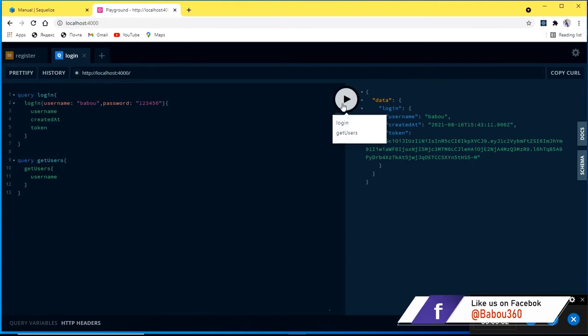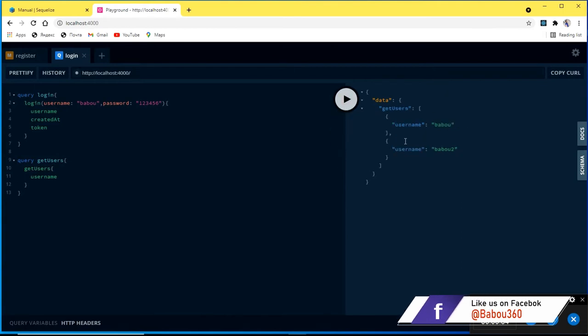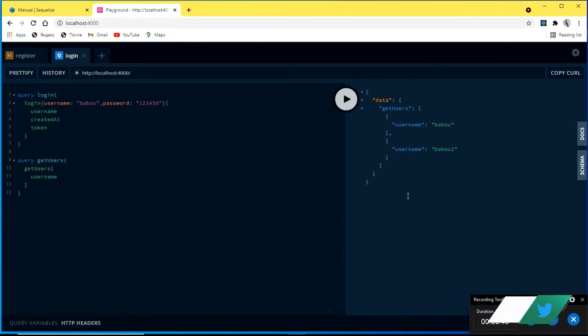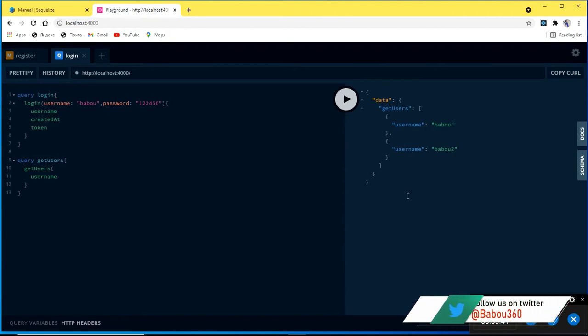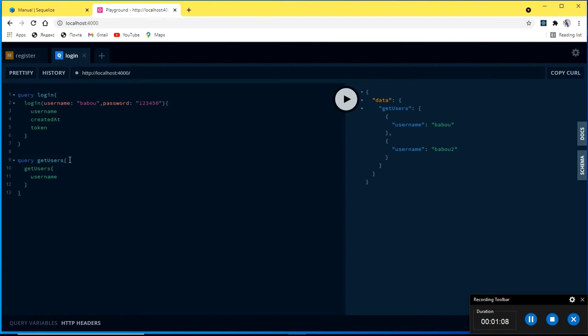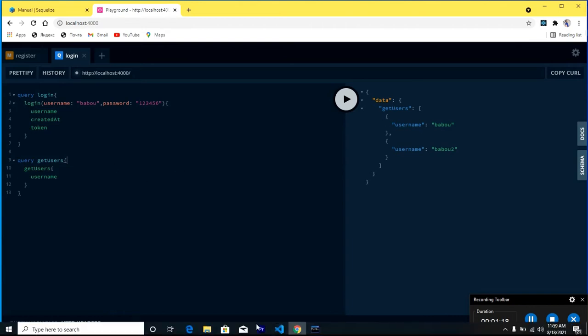Of course we could get our users back, we have only two users which is Babu and Babu2. So the task in hand as of now is to secure our operations because for now anyone can get a list of our users and that is not a good security practice. So I think we need to secure our operations be it queries or mutations. The first thing is we're going to secure this get users query so only the logged in users can be able to get a list of the users. With that being said let us get started.